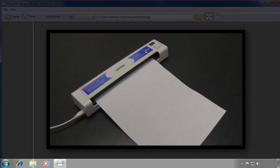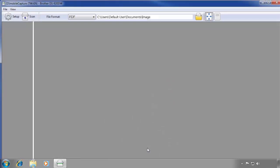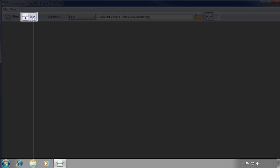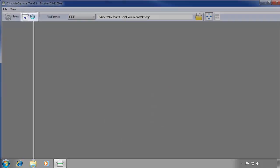When the document is loaded into the feeder of the scanner, return to the DS Mobile Capture program. In the top left corner, click the Scan button to begin your scan.